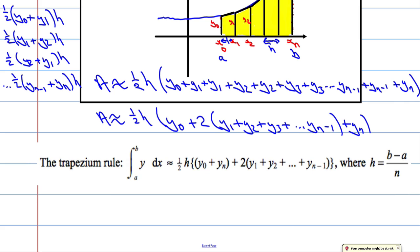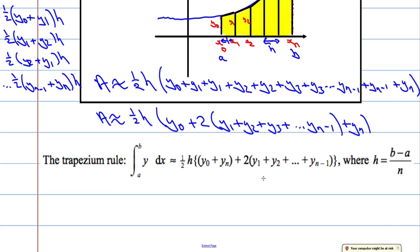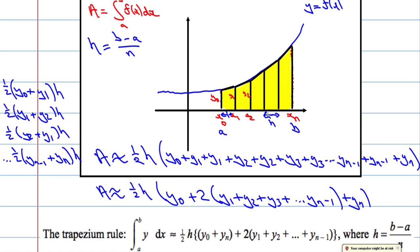Here is how it appears in the formula booklet. The area underneath a curve y can be approximated by half the strip width h, multiplied by the sum of the first and last y-values plus double everything in between, where h is found by (b − a) / n. That completes the derivation of the formula.